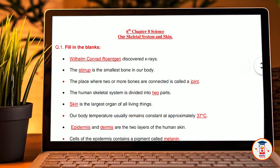Hey guys, welcome back to a new video, welcome back to my YouTube channel. I have been reading about my 6th standard science, and today's chapter is called Skeleton System and Skin. Today we will read about the question and answer.